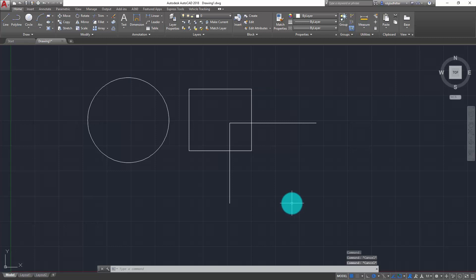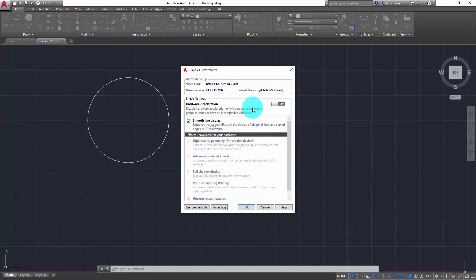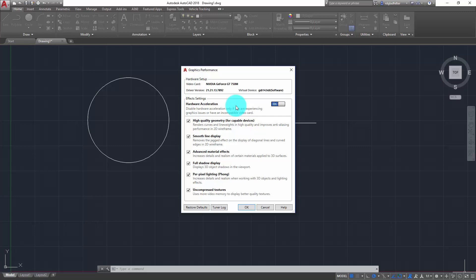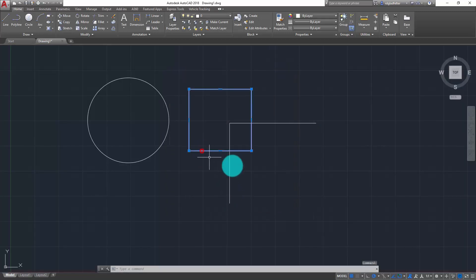Now while this does technically accomplish the task of disabling the halo effect and enabling the dashed line effect, it prevents you from taking advantage of some of the other things that hardware acceleration provides. So generally speaking, I recommend that if you have a graphics card capable of hardware acceleration, you keep it turned on. I'm going to re-enable this now, which will of course also re-enable this glowing halo effect.